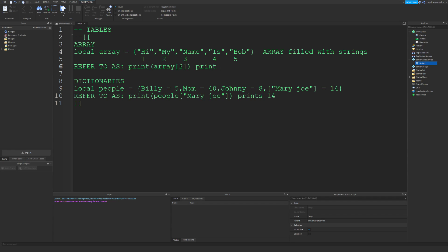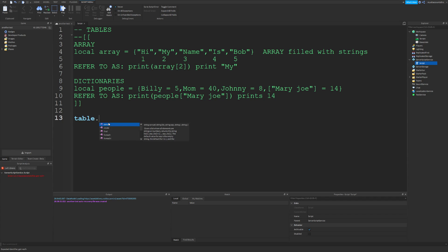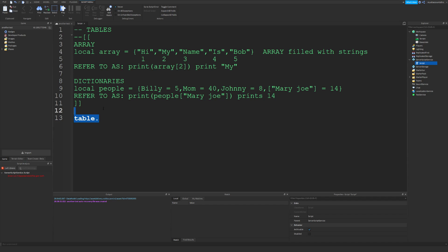There's also this Lua thing called table. This is a Lua global and it has a ton of functions that are kind of useful. These functions actually only work for arrays because arrays have the key set to a number value, so you can't use them for dictionaries.